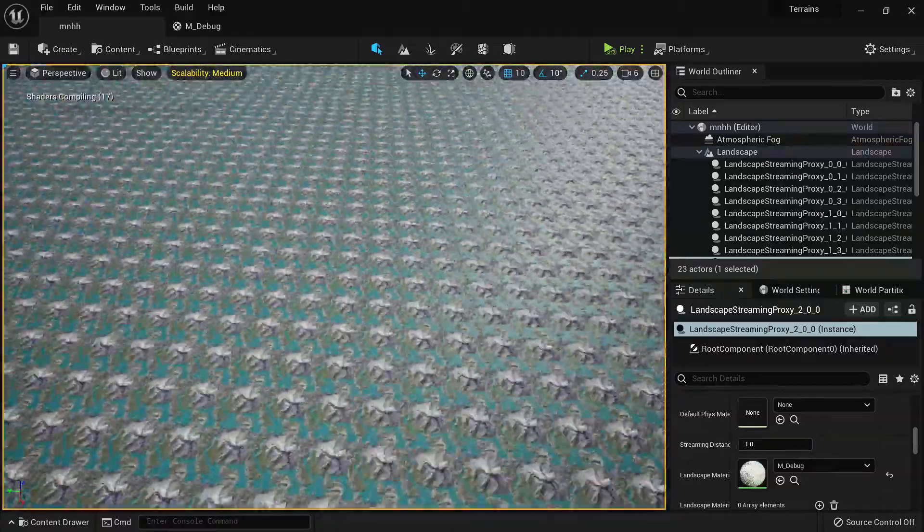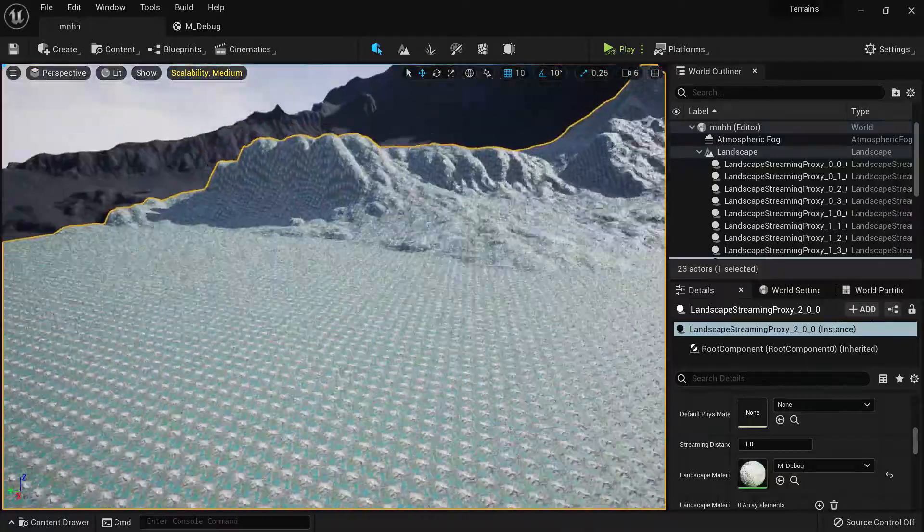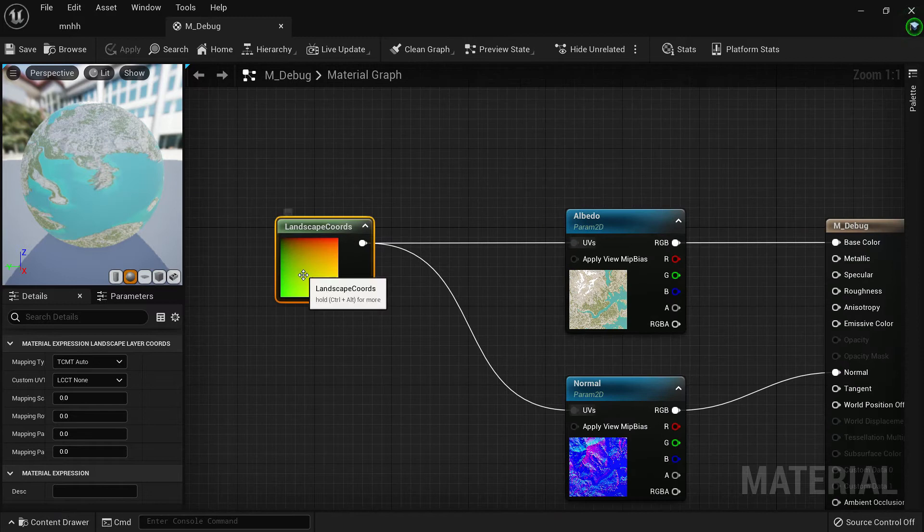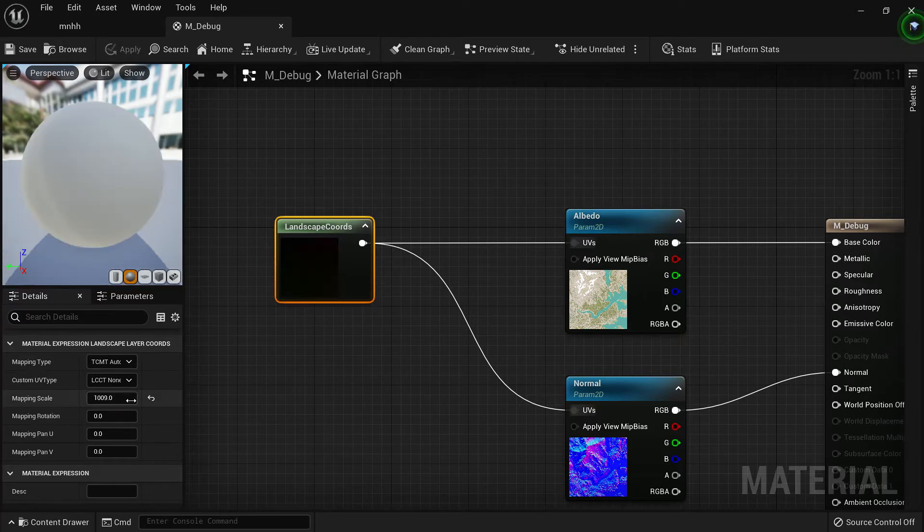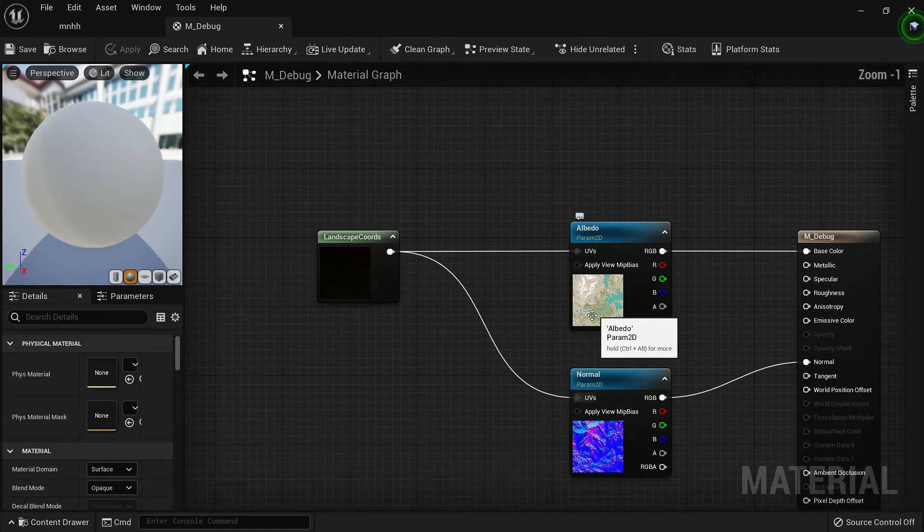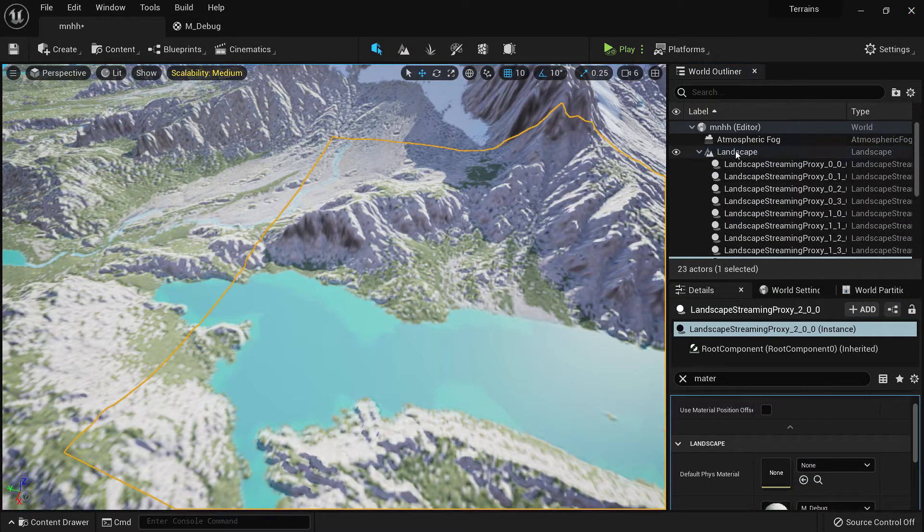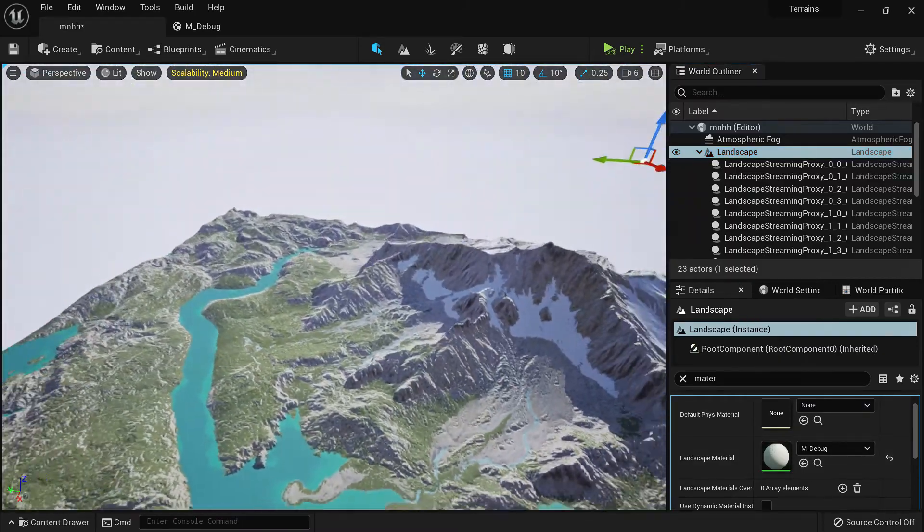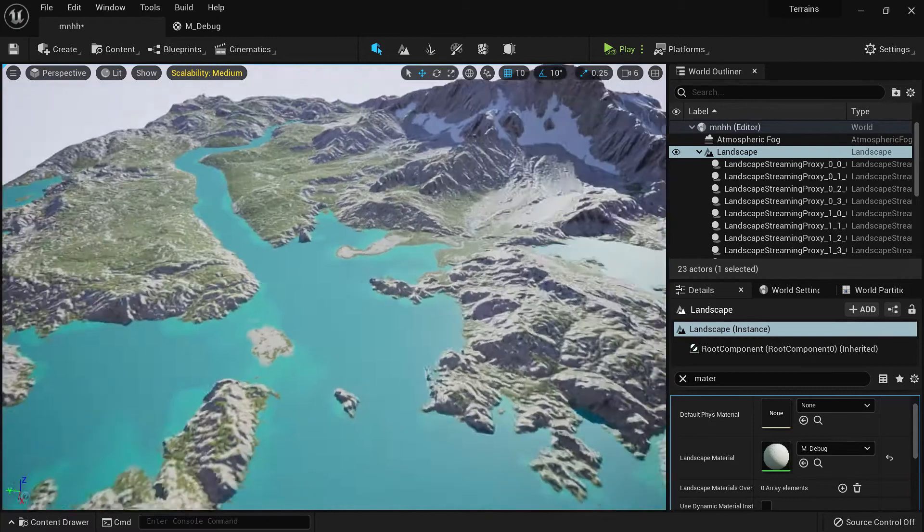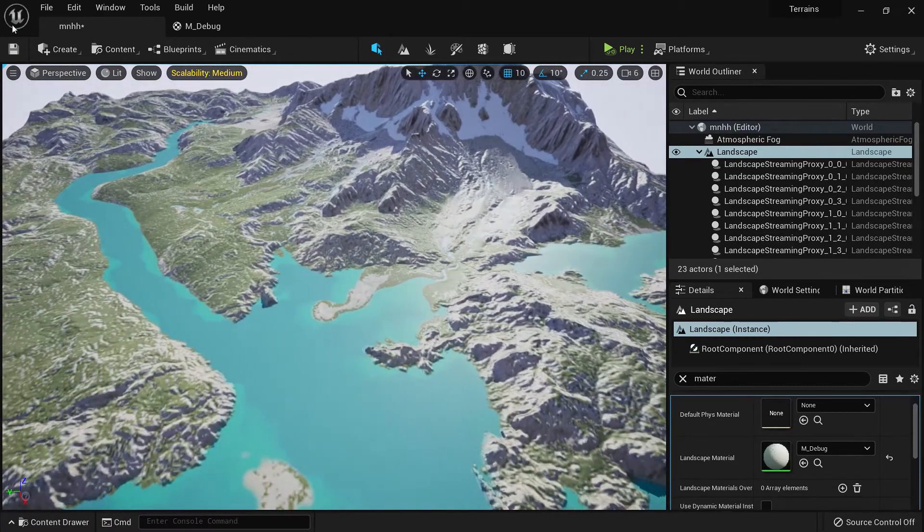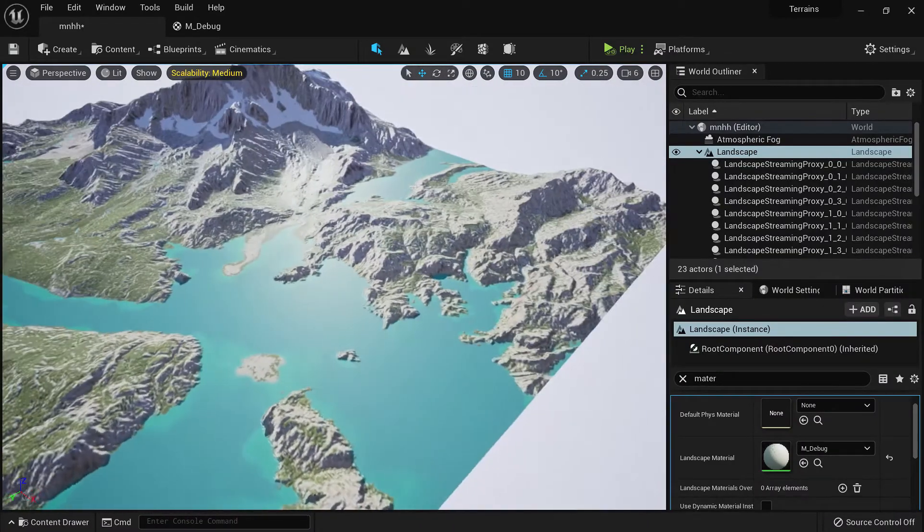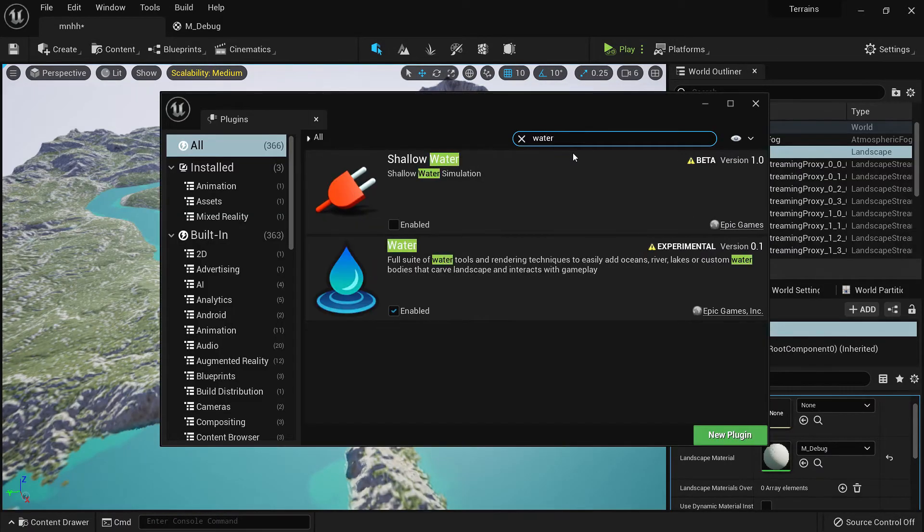As you can see, the texture is very small and we need to scale it. For that in the landscape layer coordinate, we'll scale it using the mapping scale as 1009, which was our original height map dimensions. This will apply the texture perfectly on our landscape. Our texture is mapped perfectly to our terrain. Then we can add brightness, contrast, and all the adjustments right here.